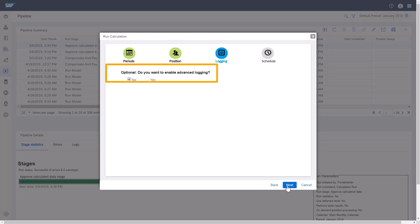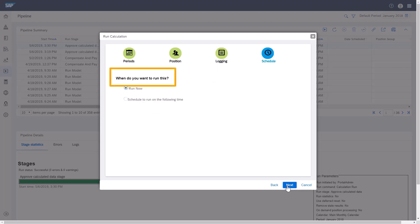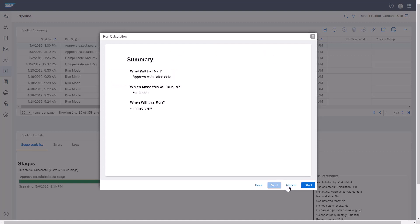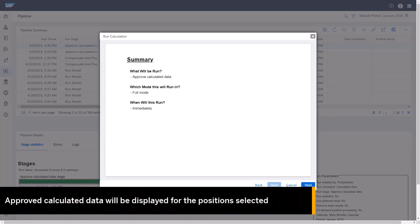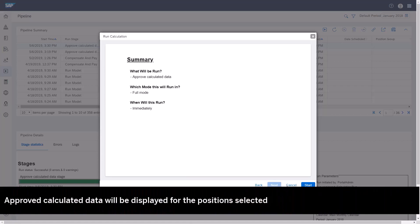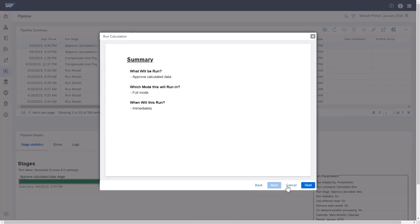I'll click No to enable advanced logging, and click Next. I'll click on Run Now, and I'll click Next. This is the summary of my selections, and I'm ready to start the pipeline run, so I'll click Start. Once the pipeline is done, that approved calculated data will be displayed for the position selected.